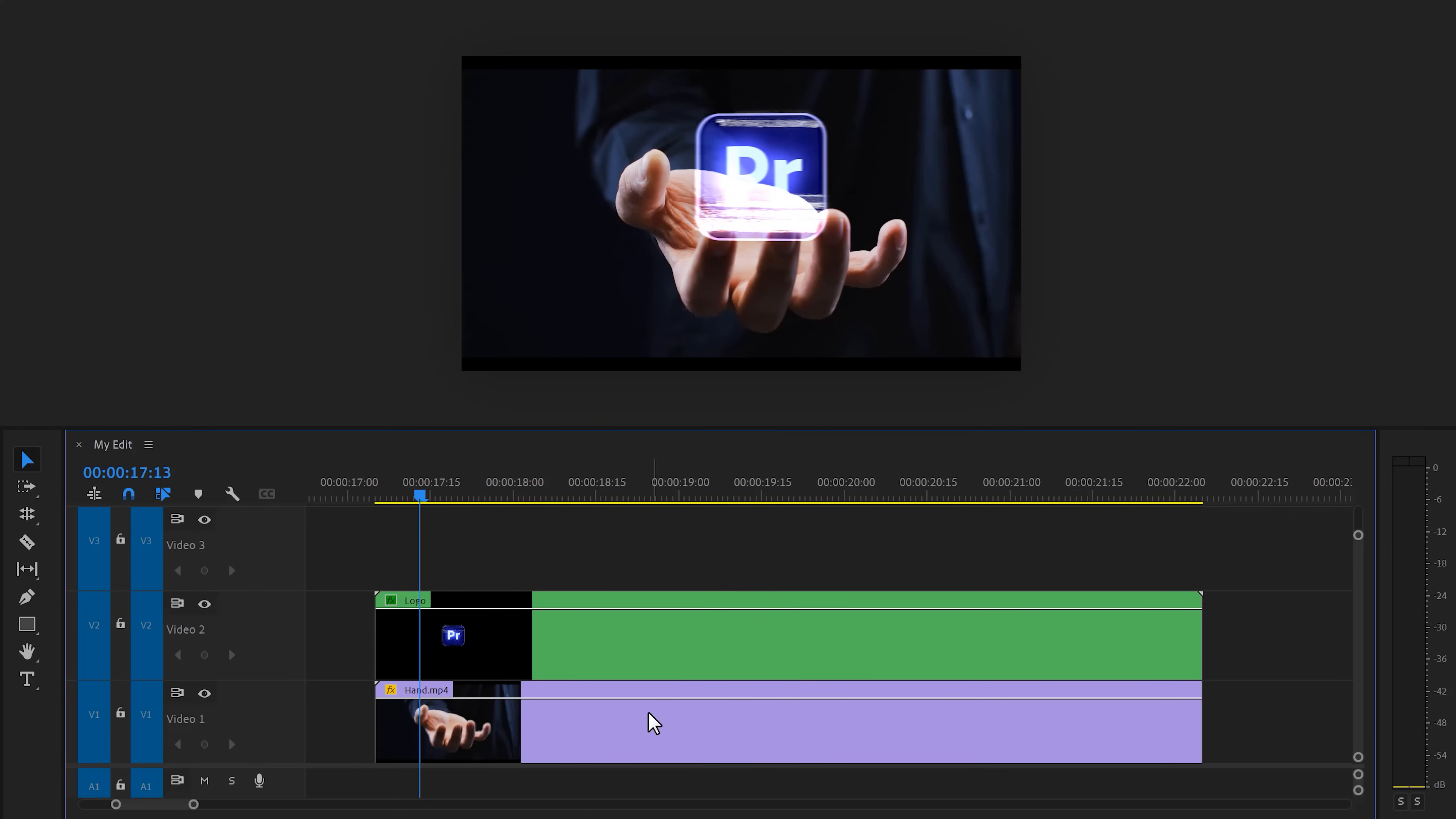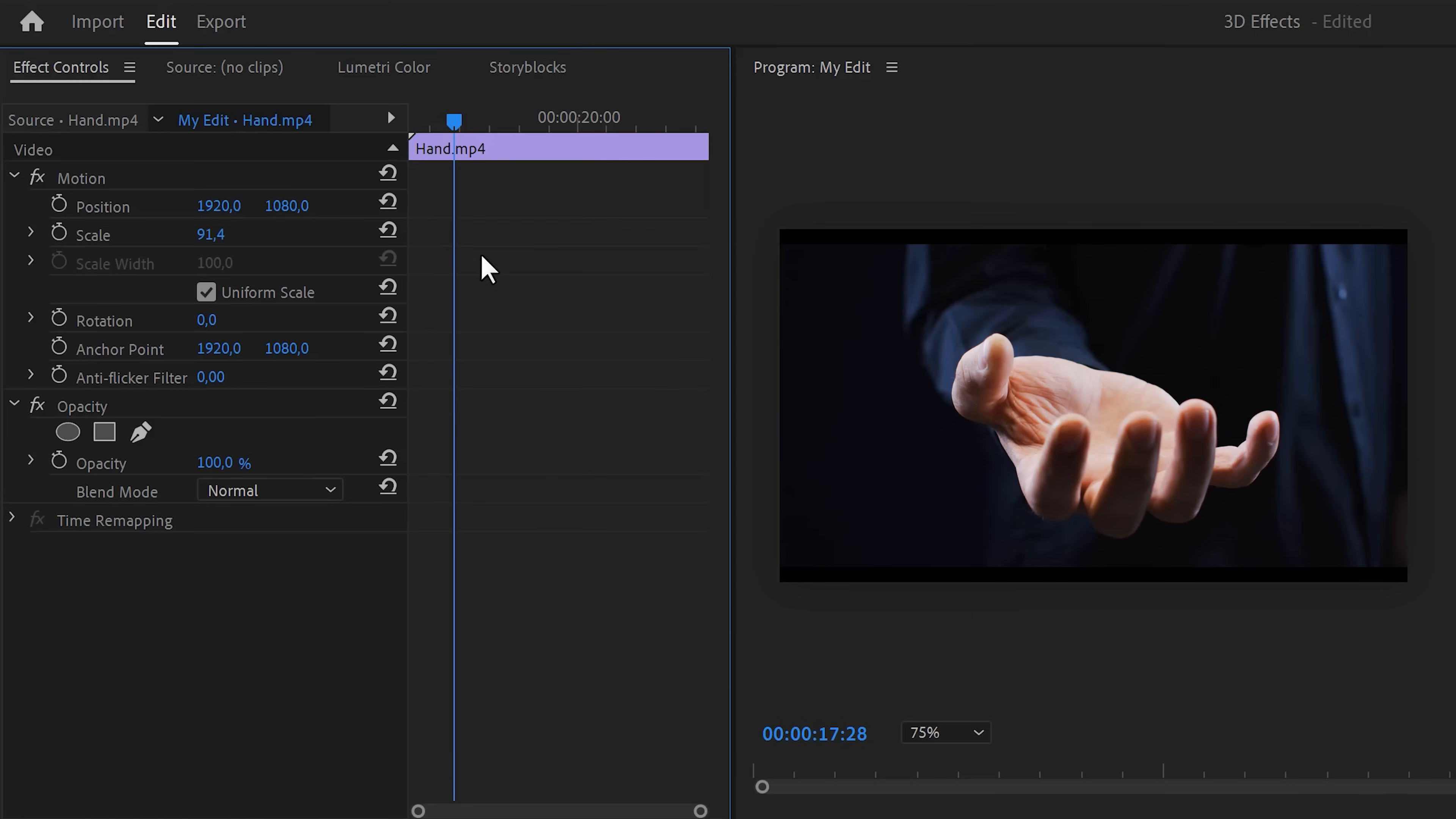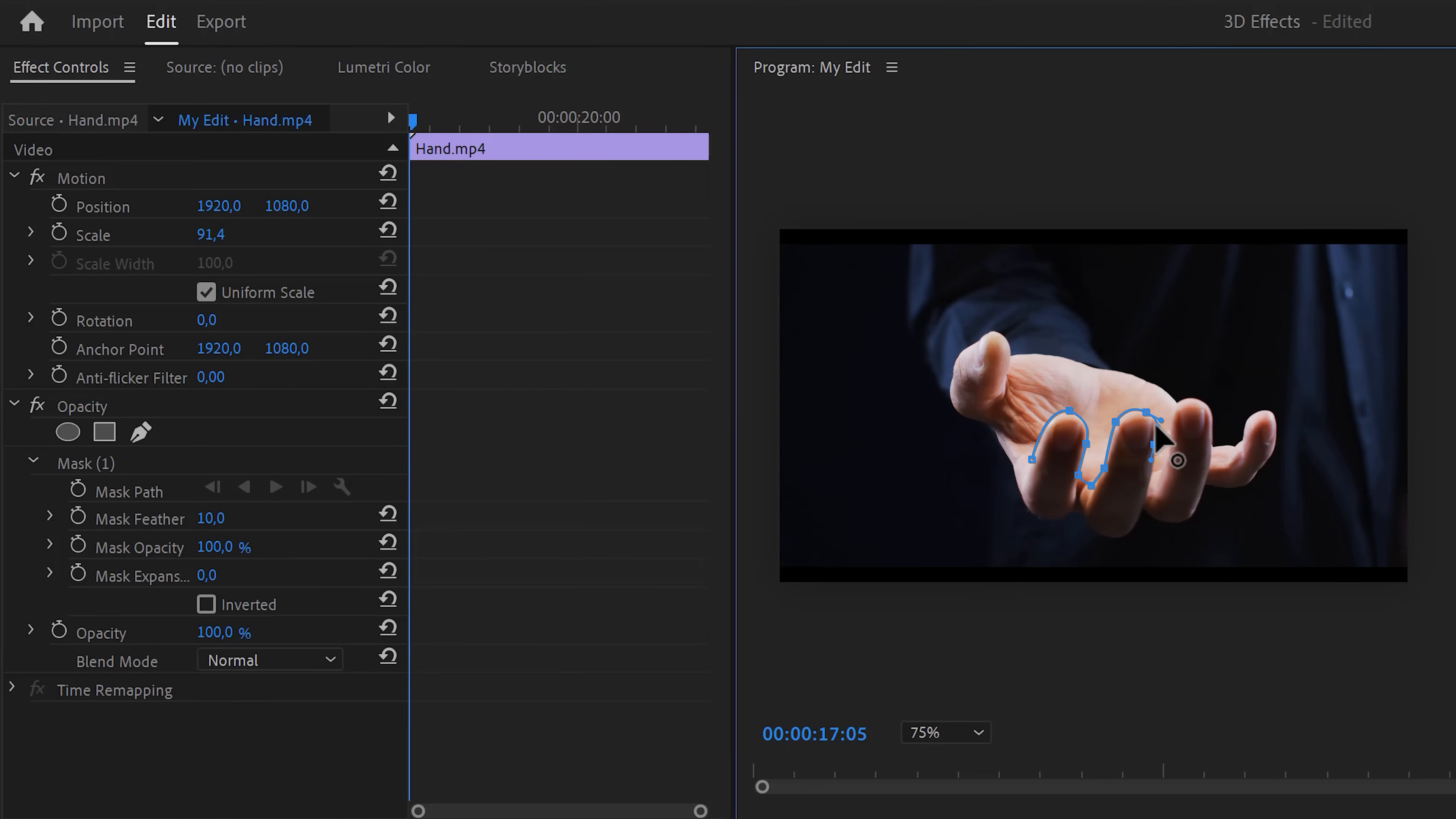Next, we're gonna hide the logo behind the fingers in front. To do that, duplicate the hand clip on top of the other clips. Make sure it's selected and go to the opacity property. Then go to the first frame and click on the pen tool to create a mask. Head over to the program monitor and draw a mask around the front fingers. Try to be as precise as you possibly can.